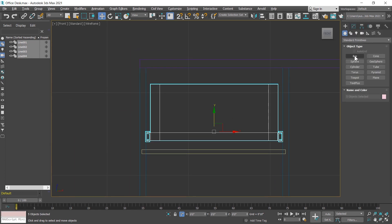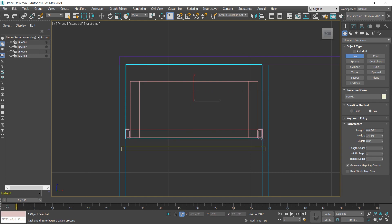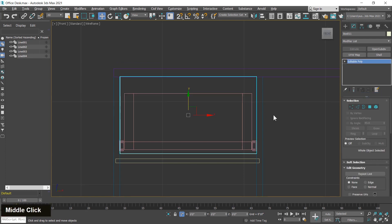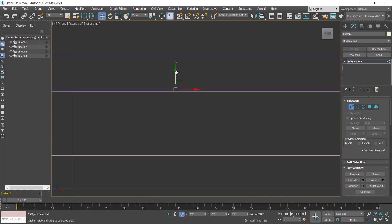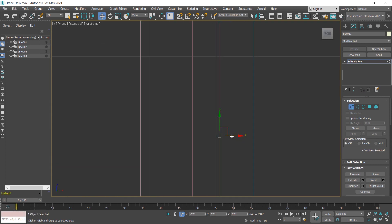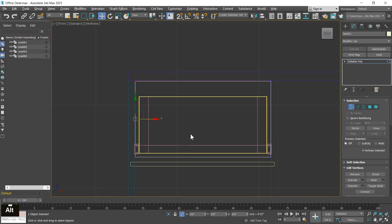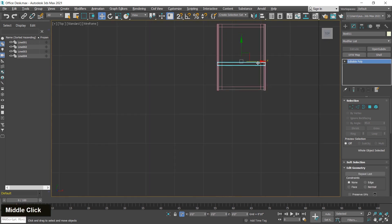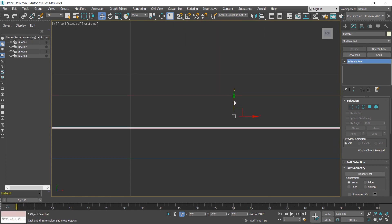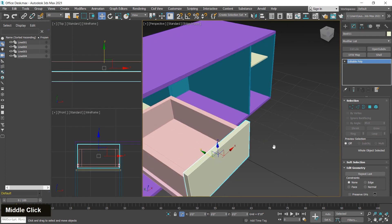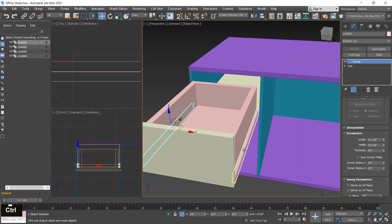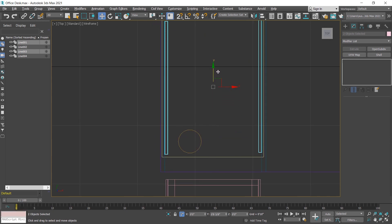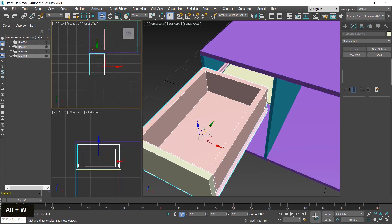I create a box for the front panel, then convert it into Editable Poly. I select the vertex and move it a little bit down so a gap is created. Now I select the outside channel and move it inside. Then I select the remaining objects and create a group.